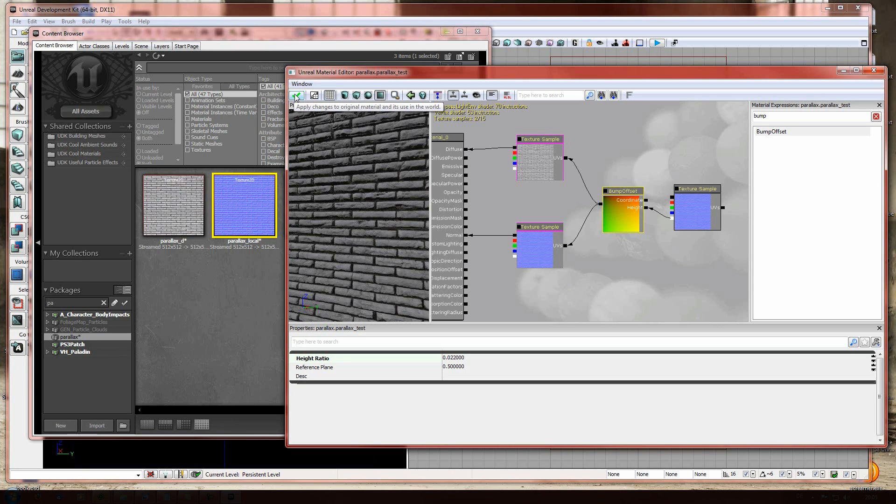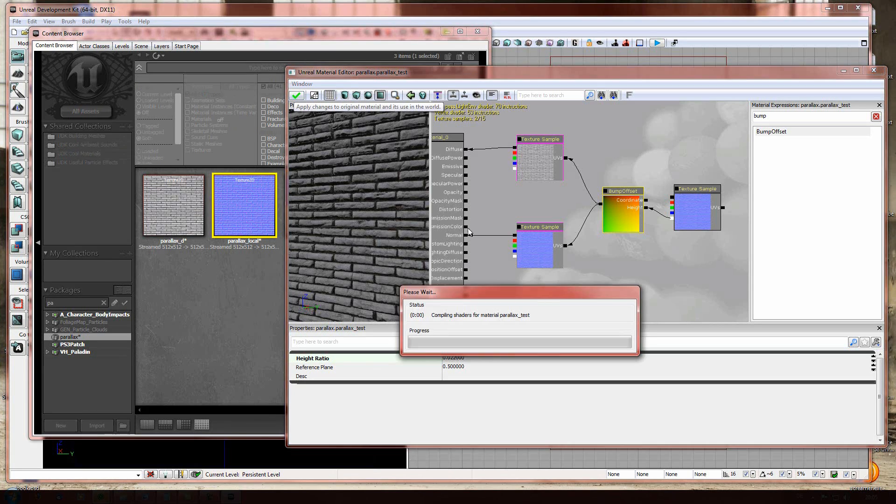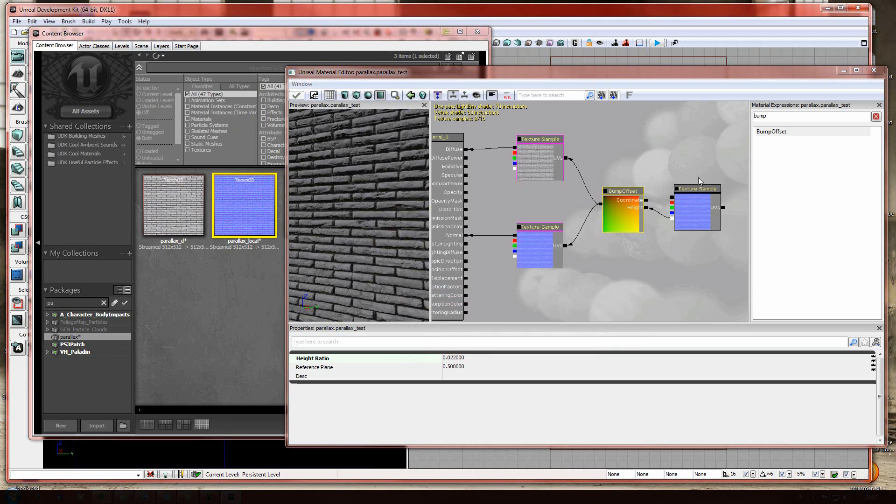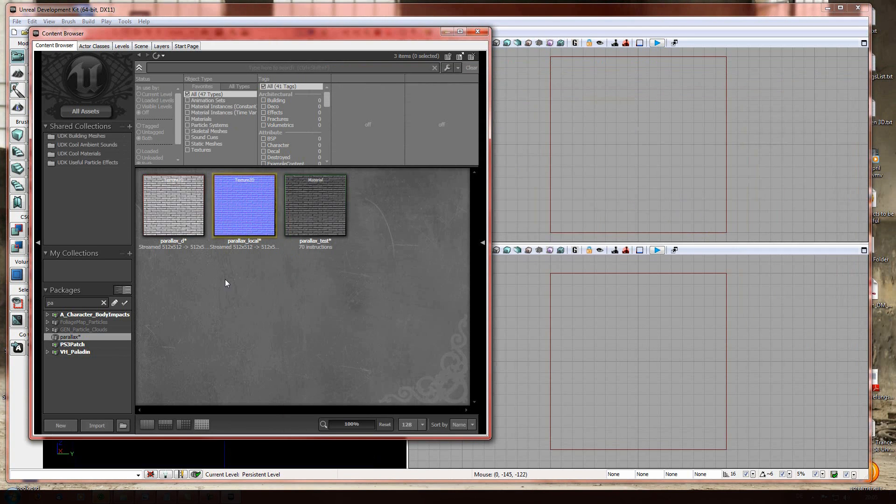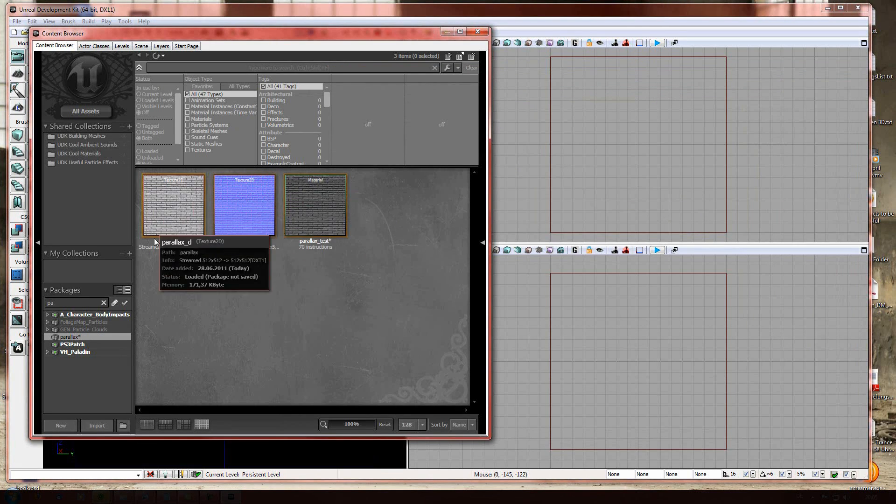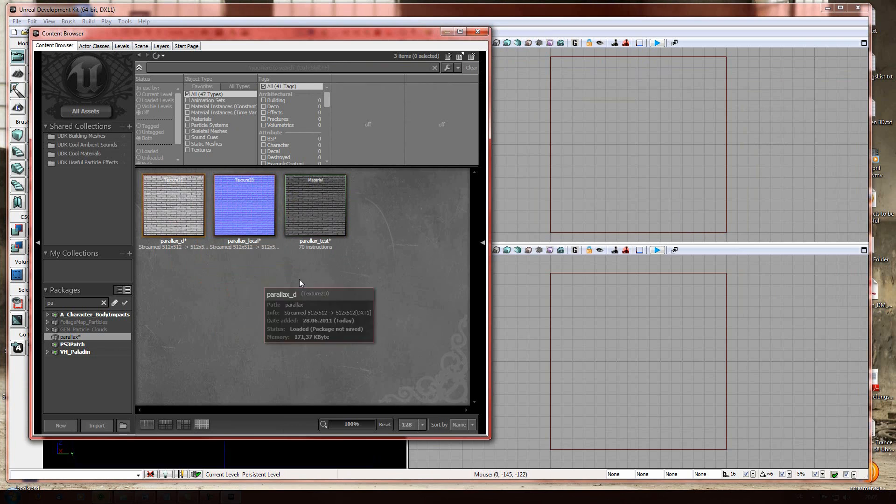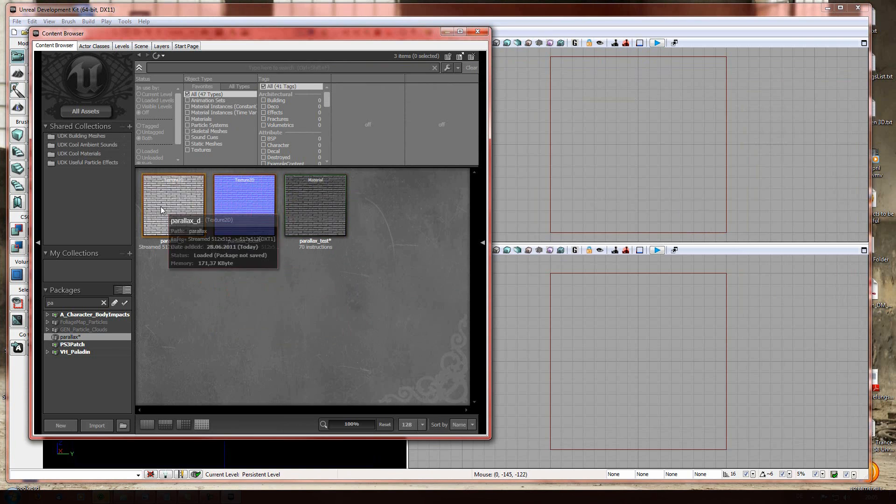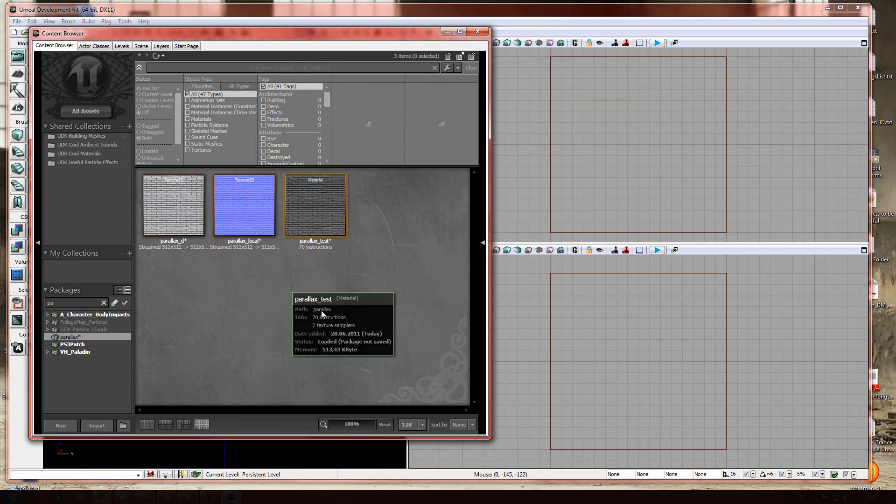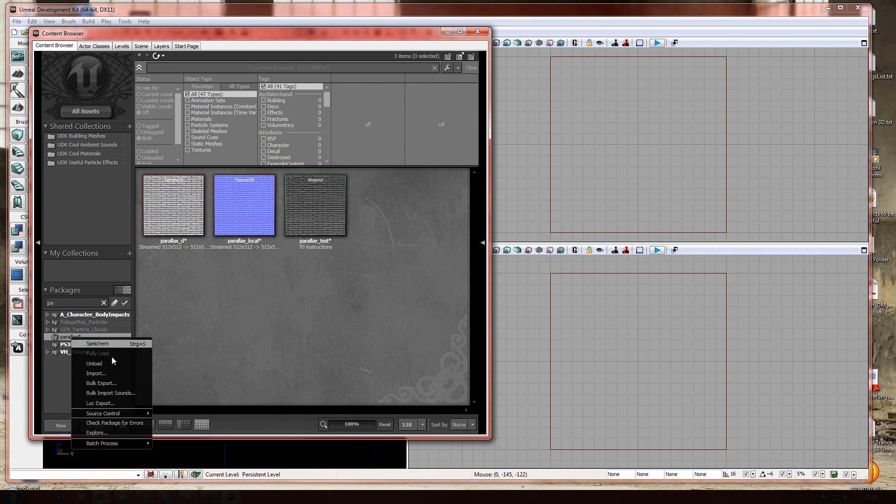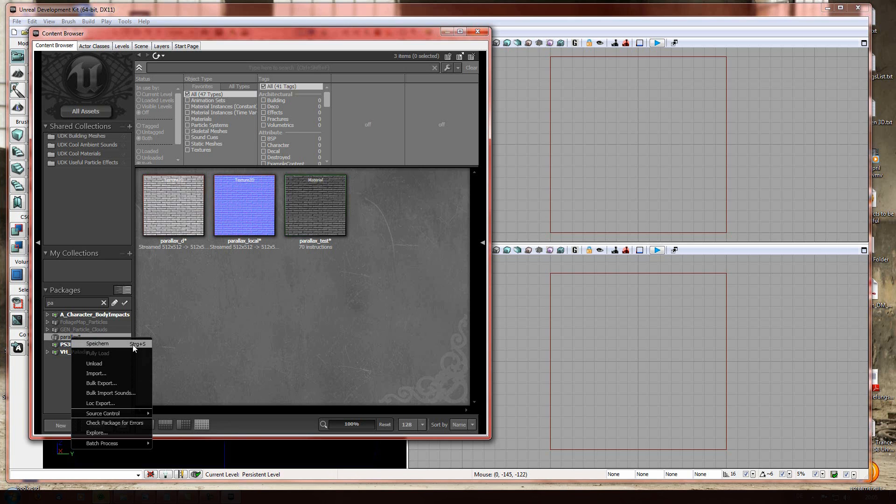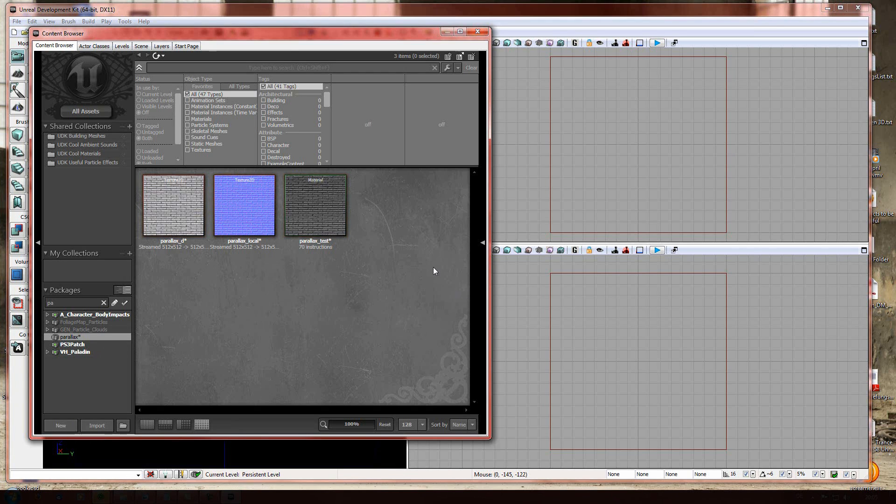Now press the apply changes button and the textures are in there. And to make sure you won't lose what you just did right now, click on parallax and save it. Okay, I hope you enjoyed this tutorial.